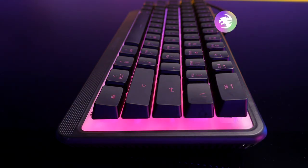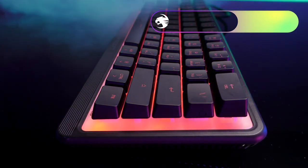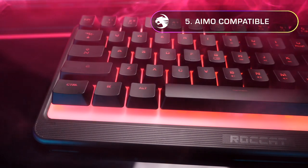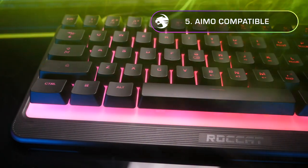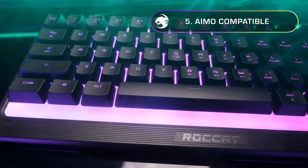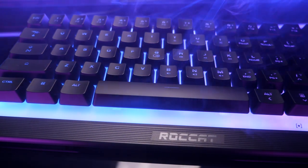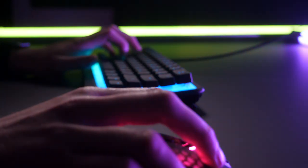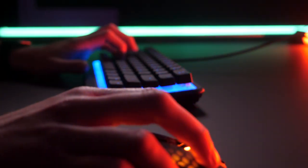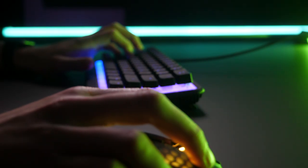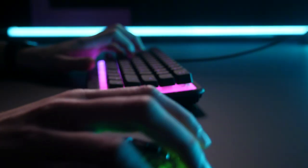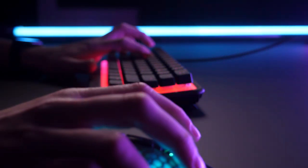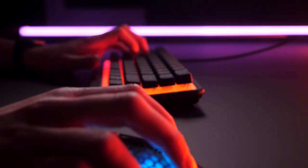The Magma Mini works with our AIMO lighting, presenting 16.8 million colors through the translucent top plate thanks to its 5 vivid RGB zones. What's even better is that the Magma Mini can be synced with compatible AIMO devices through our Swarm software.